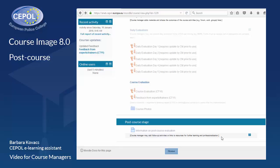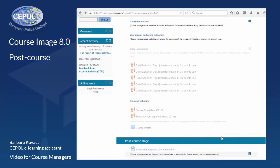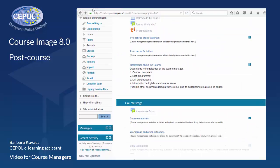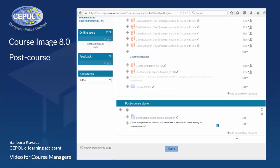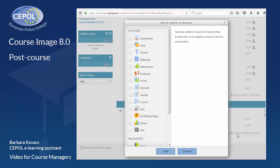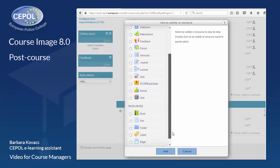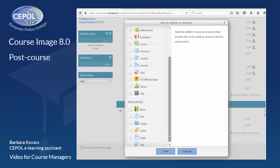All you need to do to add any of these resources or activities is to turn editing on and use the 'add an activity or resource' option. Just select the one you wish to add and you are done.